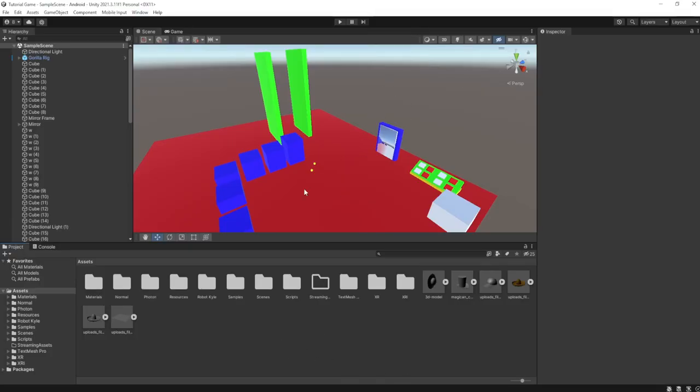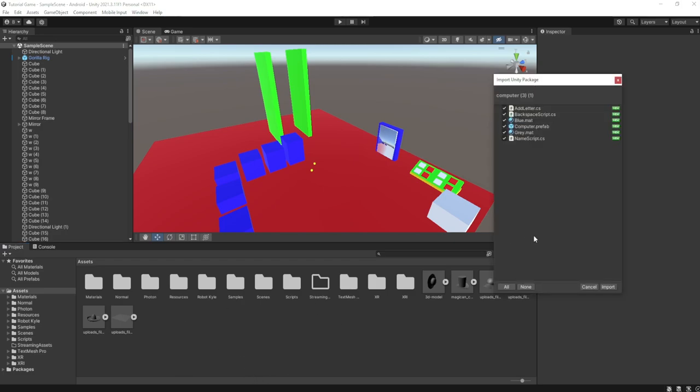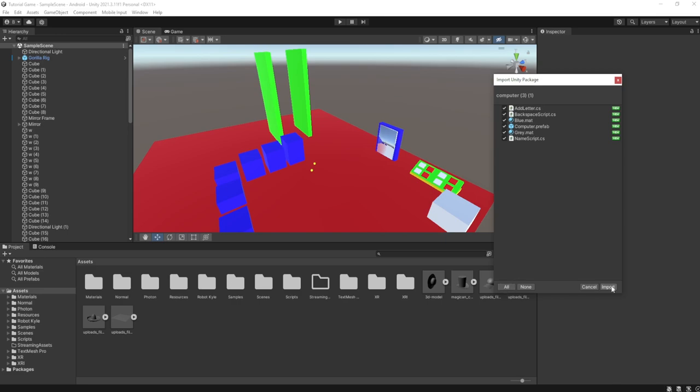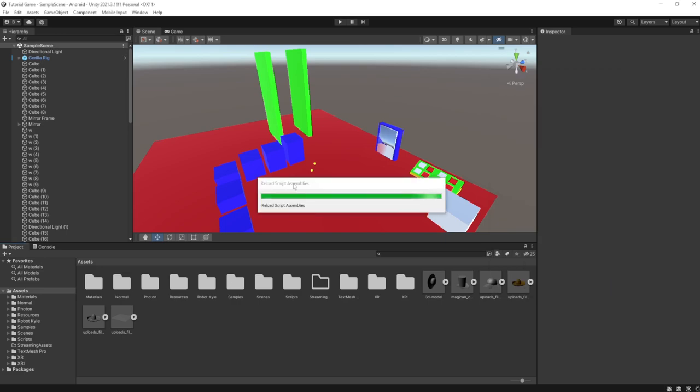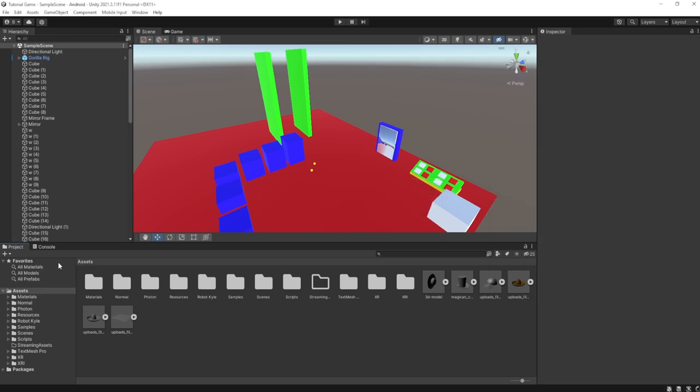So here we are, this is what we left off on. First you want to go to the link in the description, it'll send you to a Google Drive file. Just download that and drag it into Unity, then click all and then click import. Just wait for it to do this stuff and then you will have it.